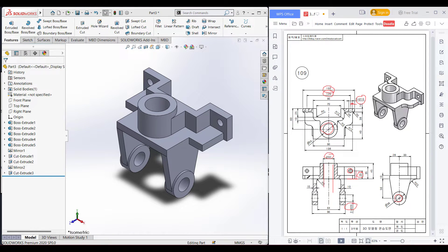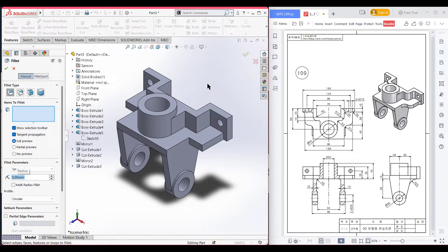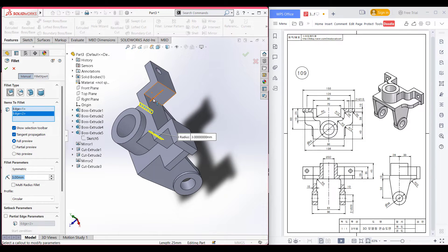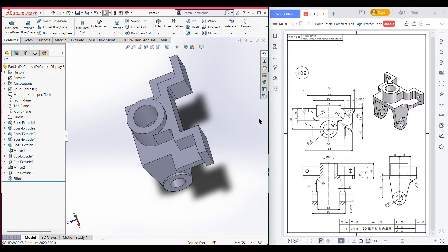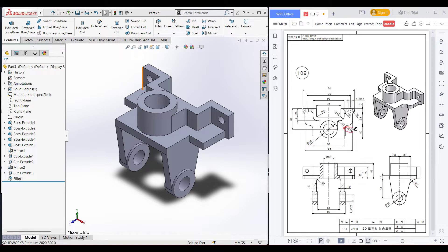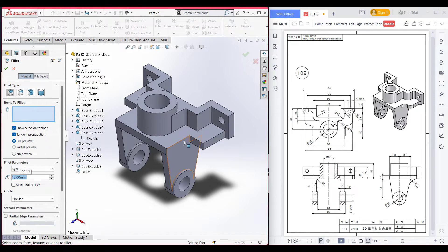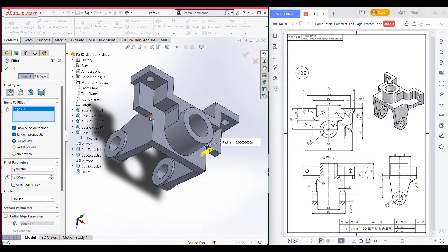Now we have almost finished drawing our shape. All we need to do now are the fillets. We can see we have a fillet here, and here, of 3 units. So I am first doing the 3-unit fillet. Select fillet option, dimension it to 3 units. Now fillet here and here — select this line, this line, and this line. Now press okay. After that we have another fillet here of 12 units, and also here the same fillet of 12. So I am selecting the fillet option again, filleting to 12 units, selecting this line and this line. Now press okay.